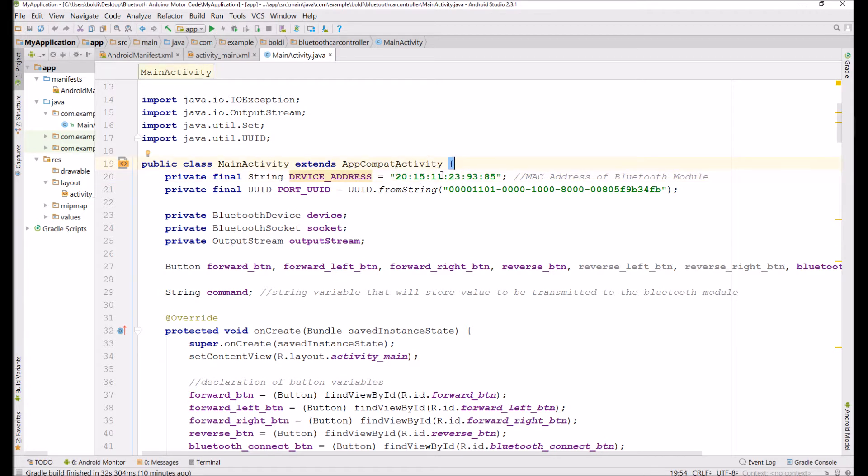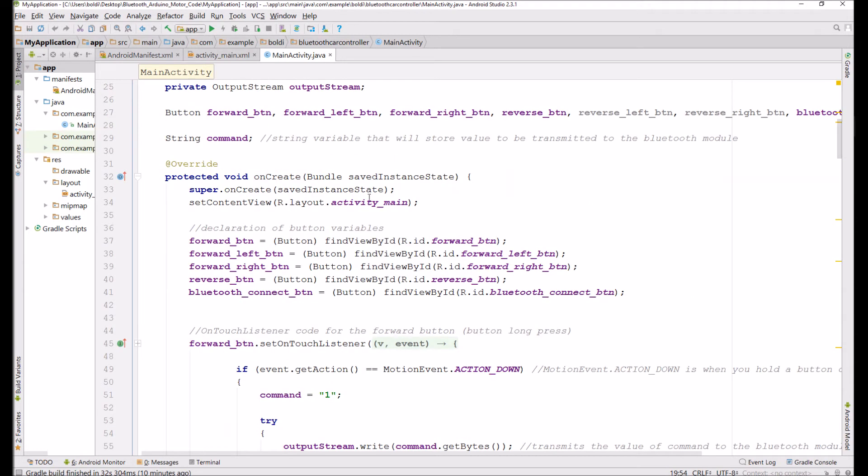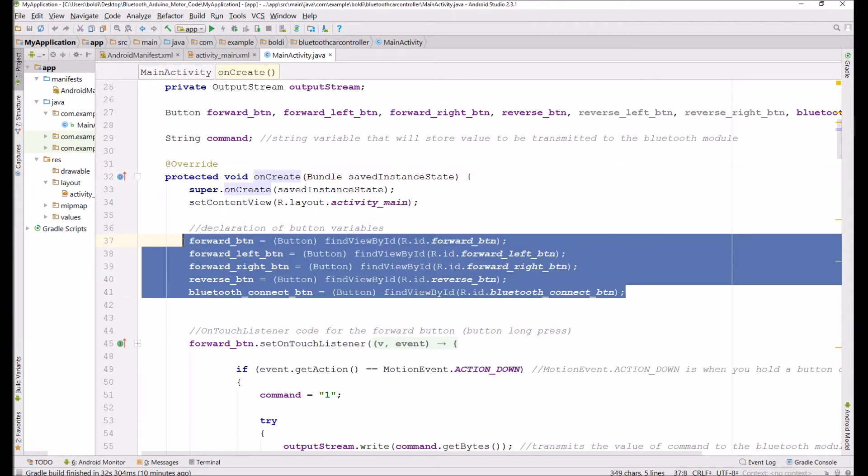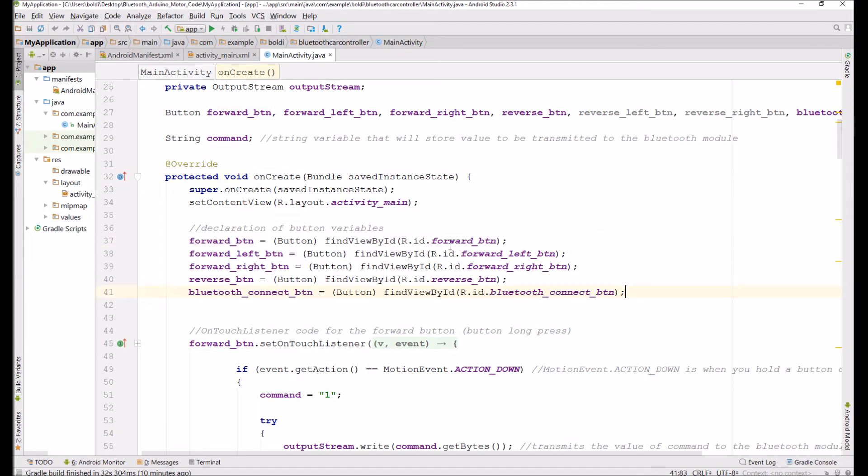It has to be hard coded, so don't forget that. In the onCreate method, we instantiate all five of our buttons over here. Again, this refers to their IDs.